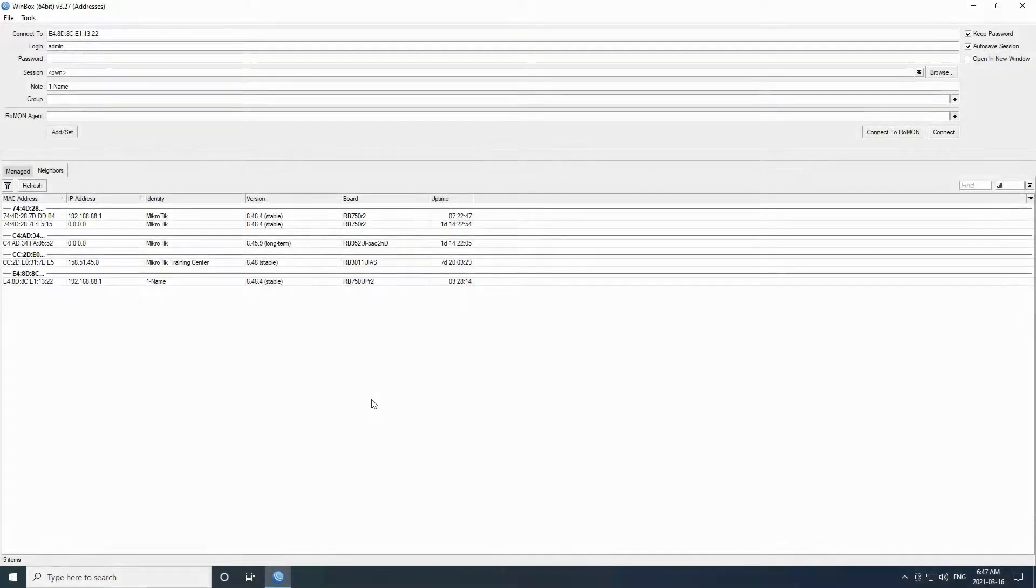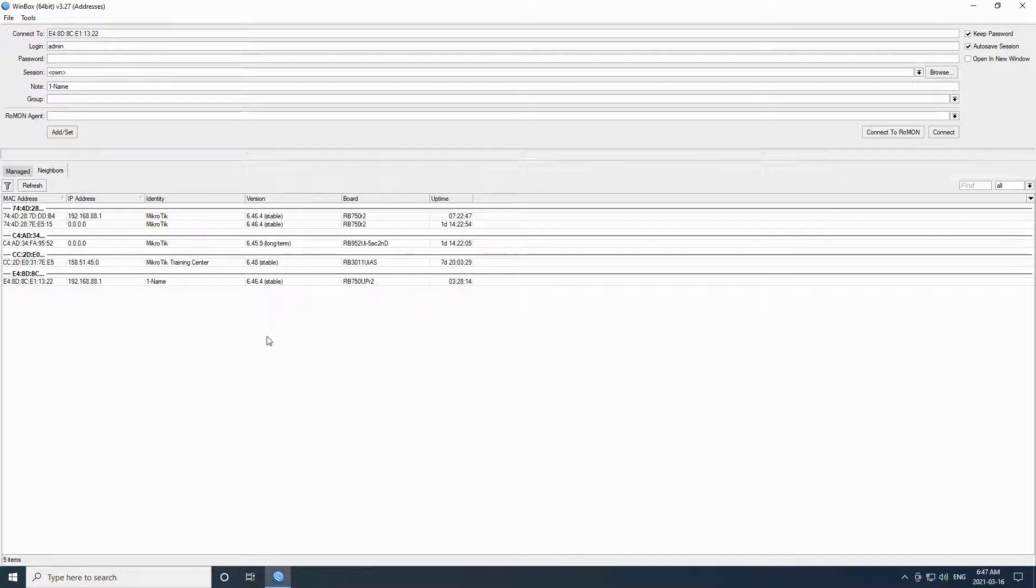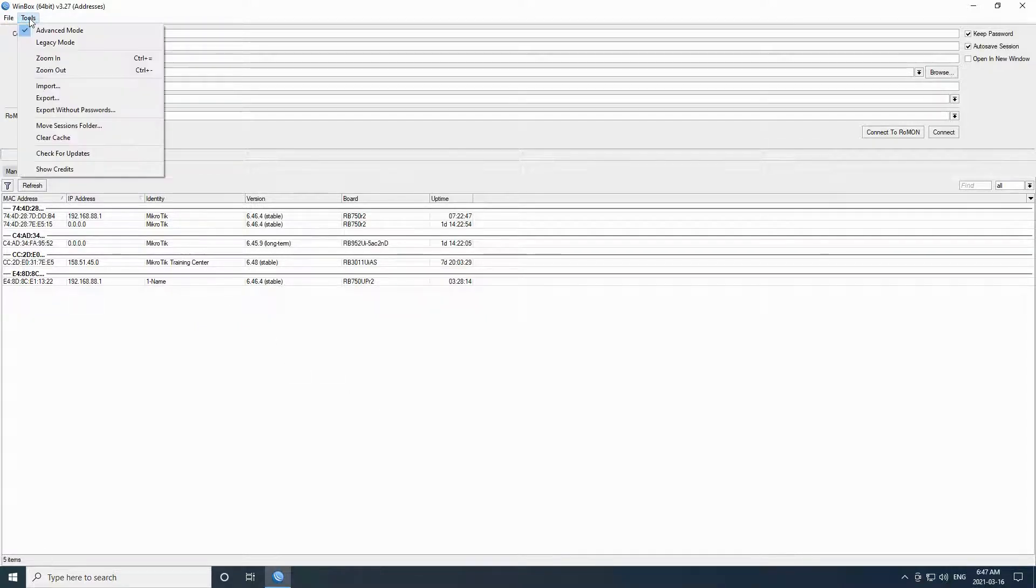Before connecting to our device, let's check out a couple of other basic features. We talked about the advanced mode and the legacy mode in the first session.